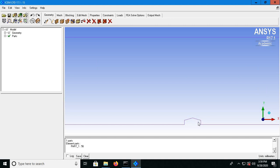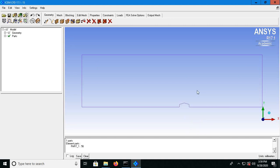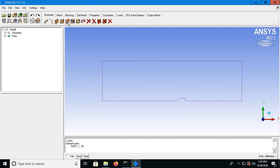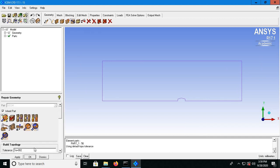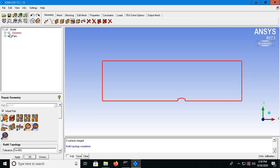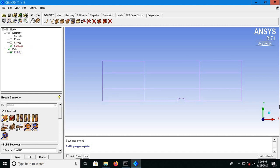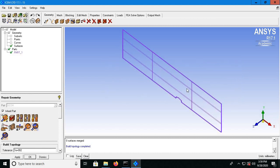Then roof one and roof two. The first thing we'll do is repair the geometry. So repair geometry, apply. Now let's move to our three options over here — switch on surfaces, switch off curves, and go to the isometric view. When you switch to the isometric view you'll see that the inlet is over here, so don't make a mistake in creating that.